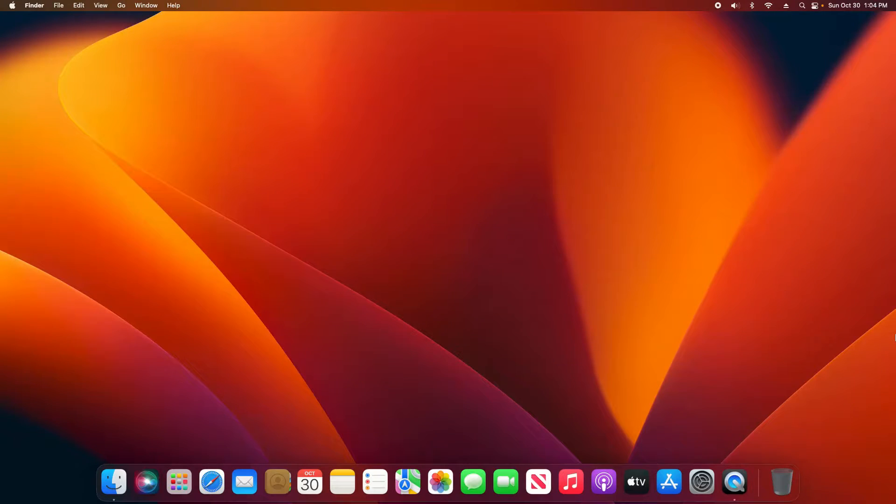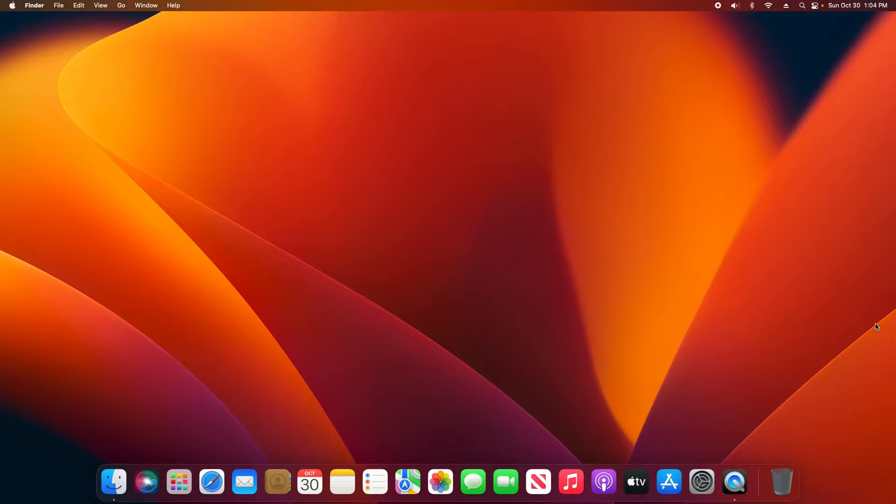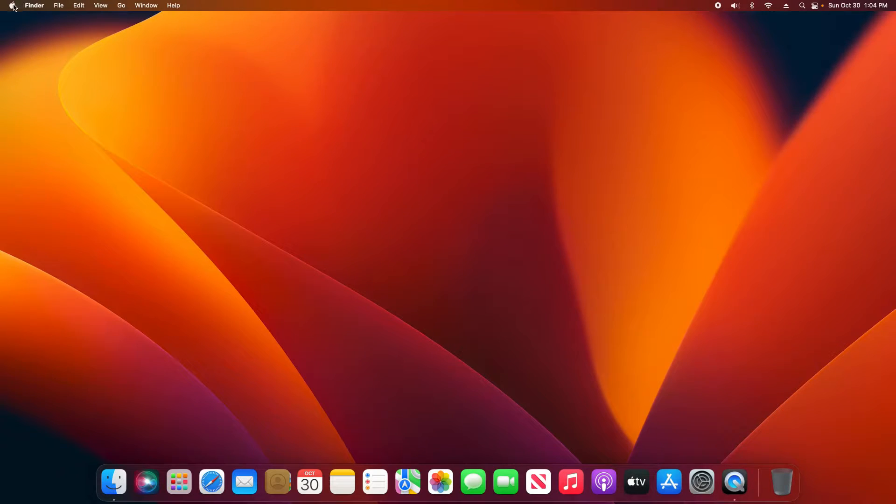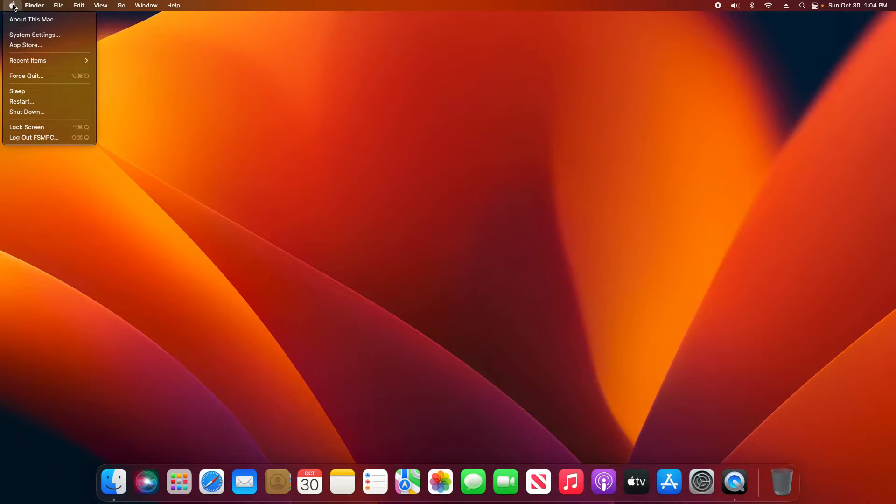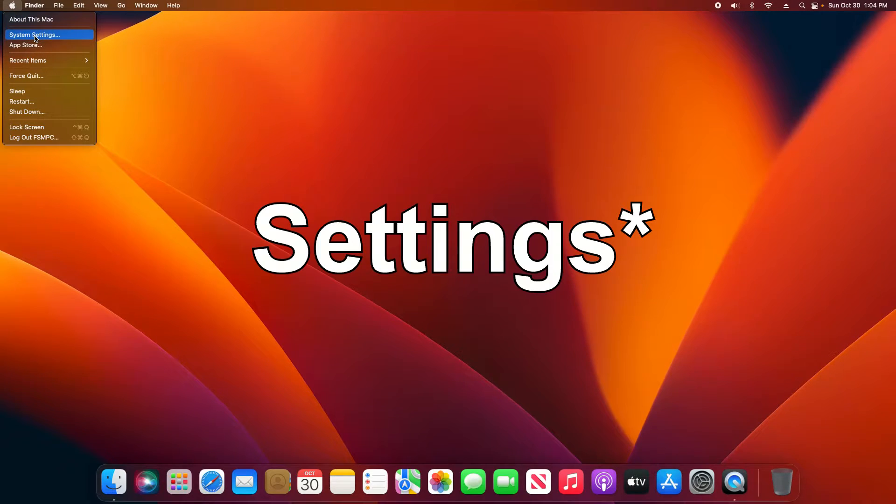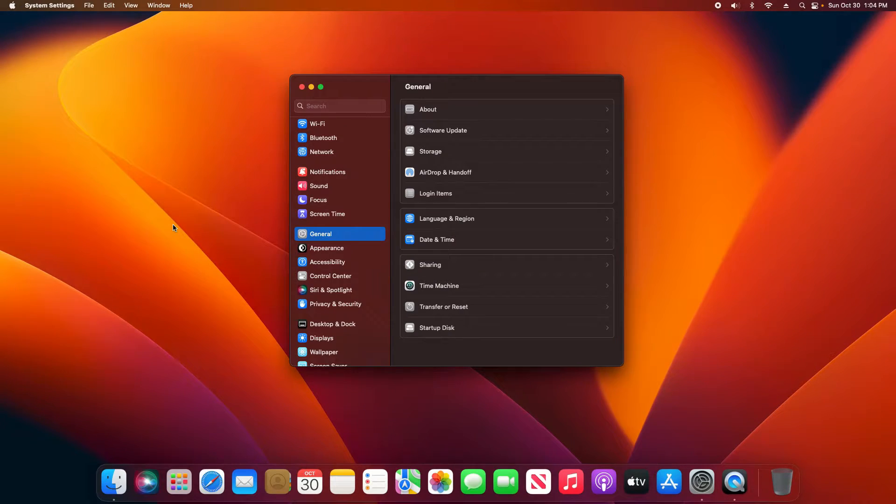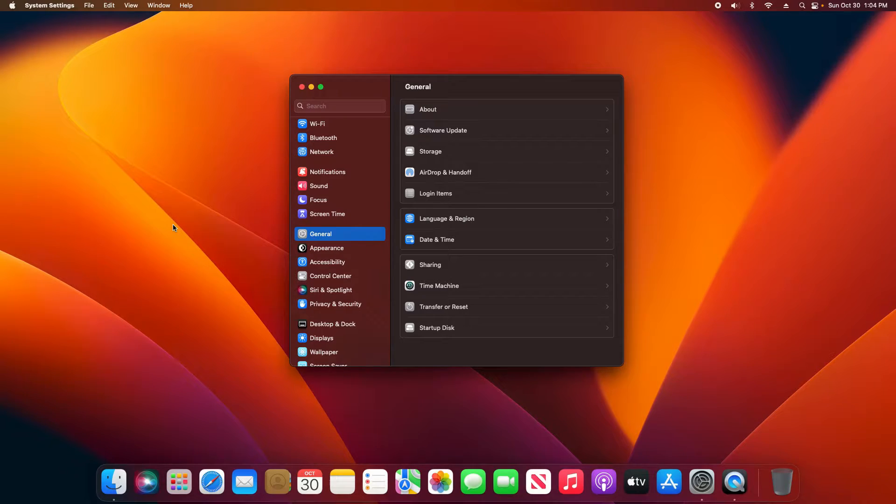Welcome everyone to this video. Today I'm in macOS Ventura, the new macOS version, and one of the quickest things you will notice that is different is if you come up here to the Apple menu in the top left corner and click on System Preferences. This menu has been completely redone. It's very different.